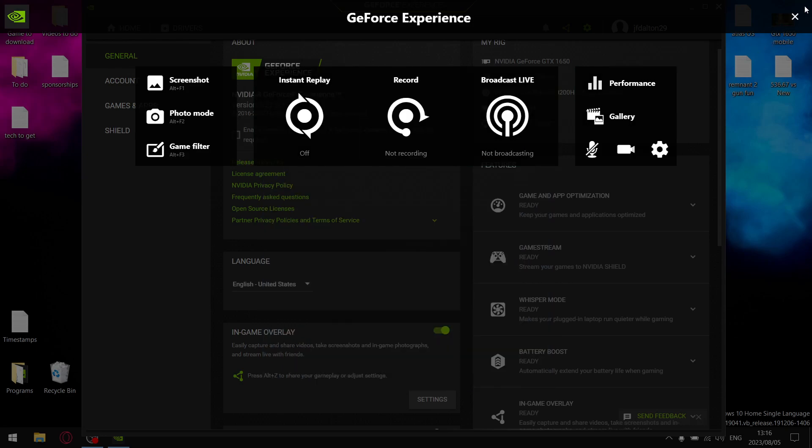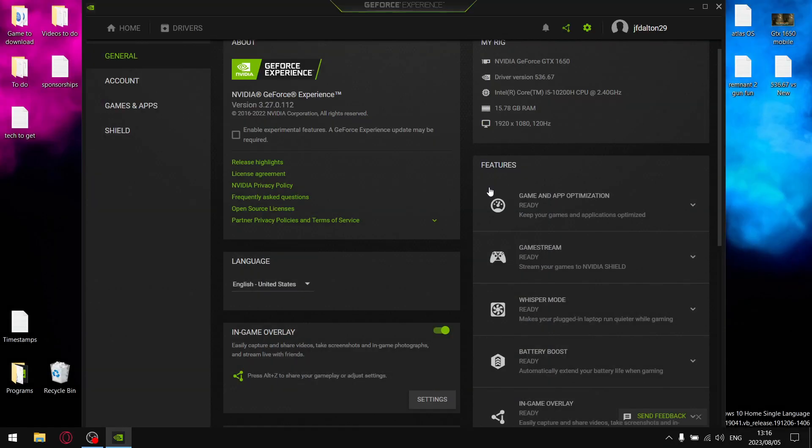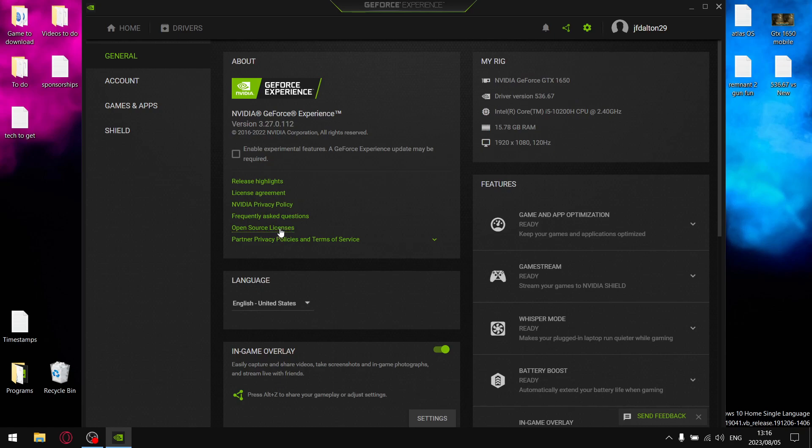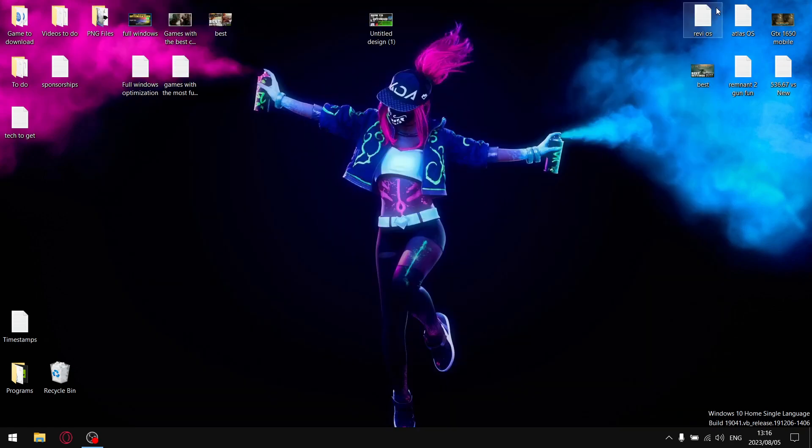If you don't record gameplay, don't use GeForce Experience. Recording gameplay, GeForce Experience other than buying a capture card is the best lossless FPS experience you can have.